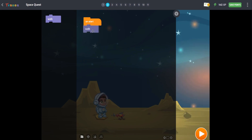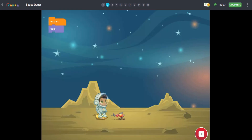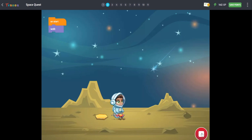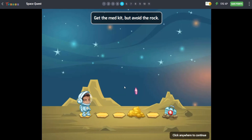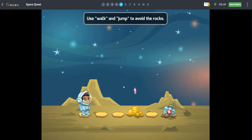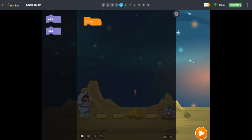If we put the walk code block under the event block and then press this triangle button, we can see the cadet get the ray gun. It is important for us to put the action blocks in order. It means that you have to do the actions in the right order so we can perform a task correctly.